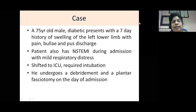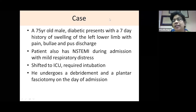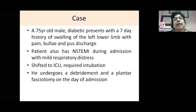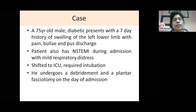Now the case scenarios. Case 1: A 75-year-old diabetic male presents with a seven-day history of swelling of the left lower limb with pain, bullae, and pustular discharge. He is also diagnosed with an NSTEMI on admission and has mild respiratory distress. He is shifted to the ICU, requires intubation, and undergoes debridement and plantar fasciotomy on the day of admission.